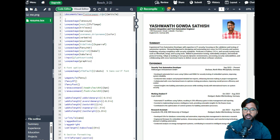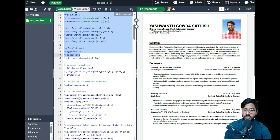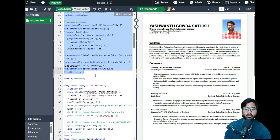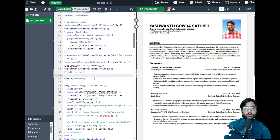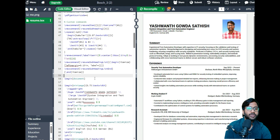In the packages section, everything up until the begin document line — don't touch any of that if you like my formatting. If you want a different formatting, go to ChatGPT, ask your question, and it will show you how to edit and create a new template.